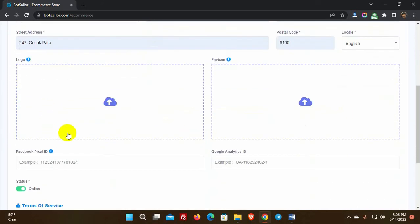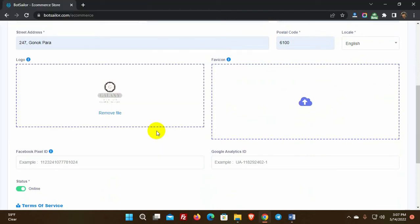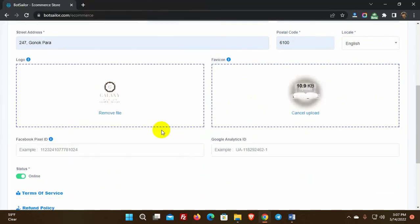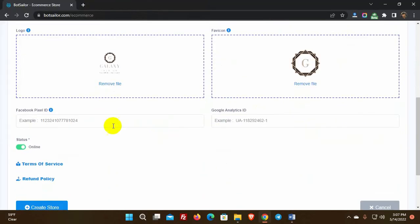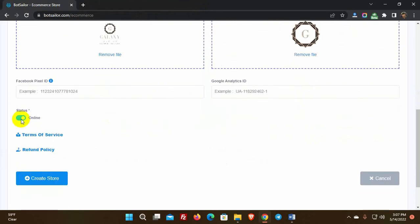Now let's upload a logo and favicon for the store. If we prefer, we can also use Facebook Pixel ID and Google Analytics ID. Then there's the option of going online or offline — keep it online.